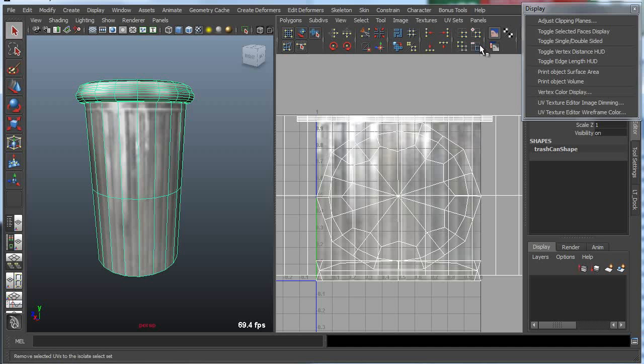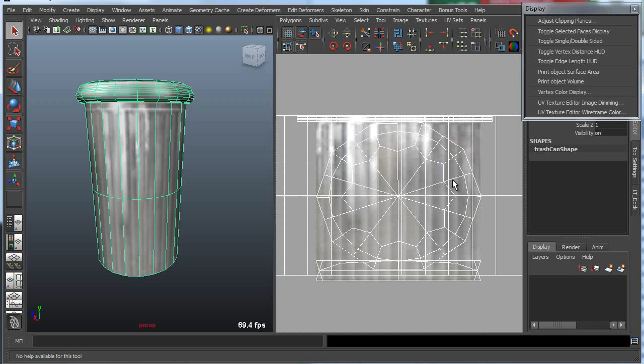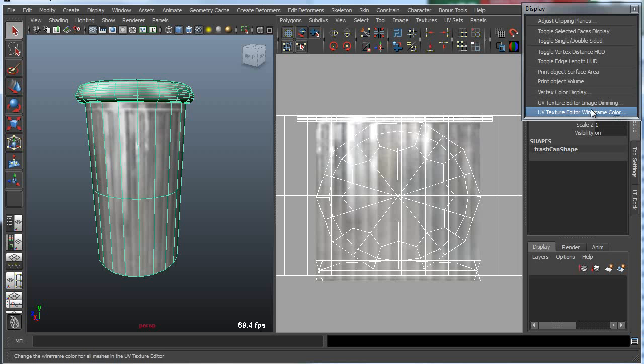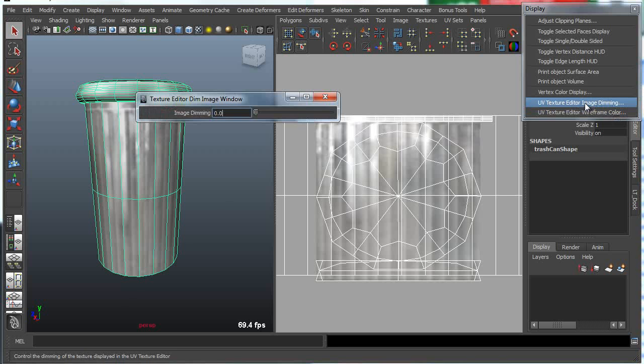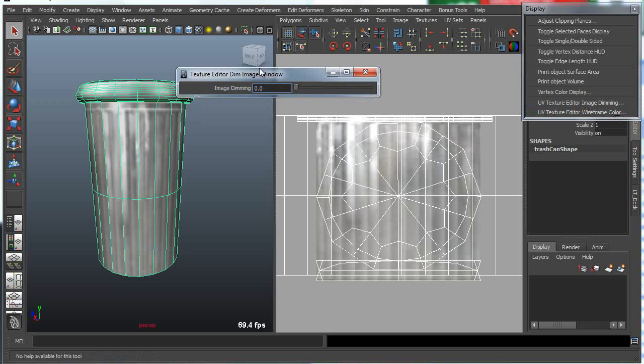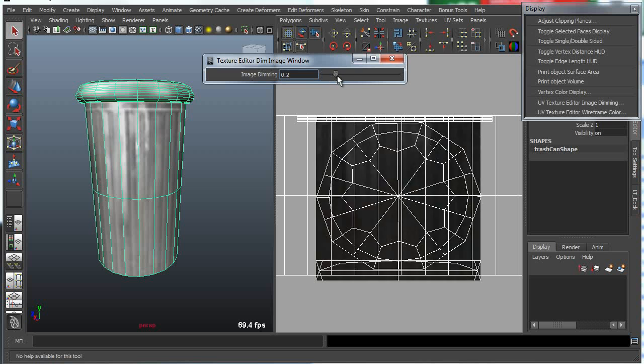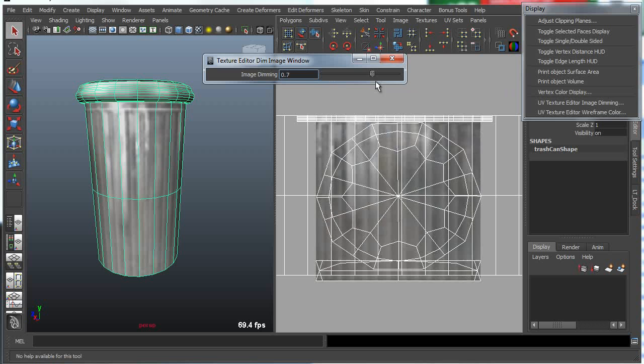Let's first turn off the grid for simple display purposes. One thing I can do is go into bonus tools display and dial in the texture editor dimming.